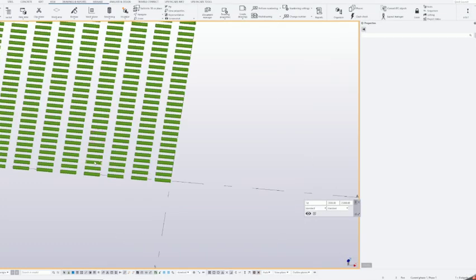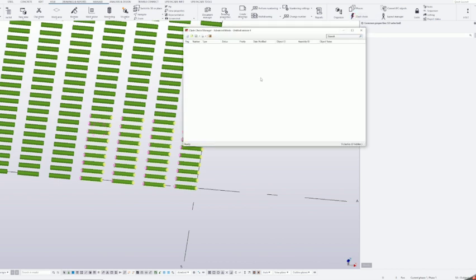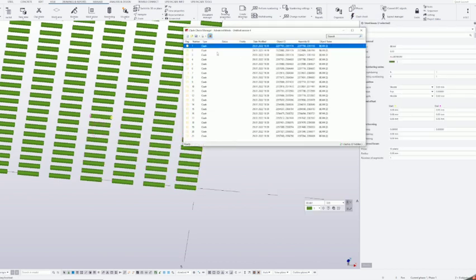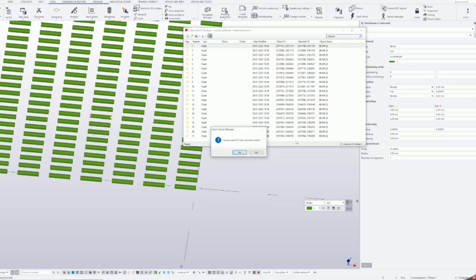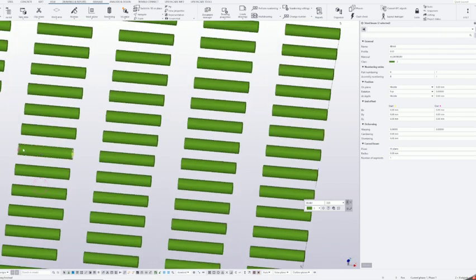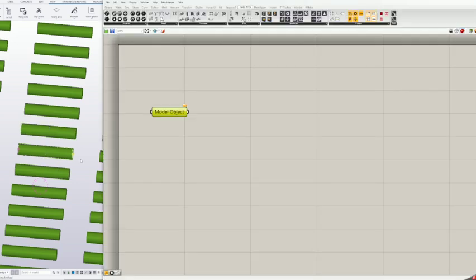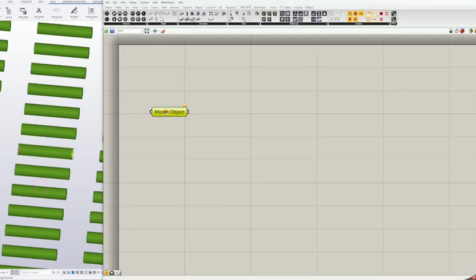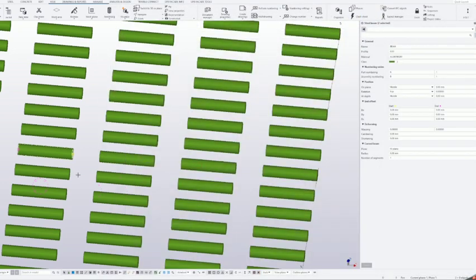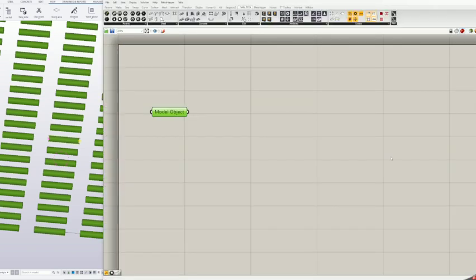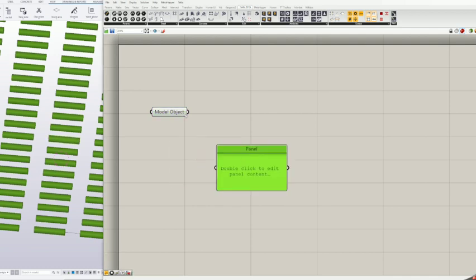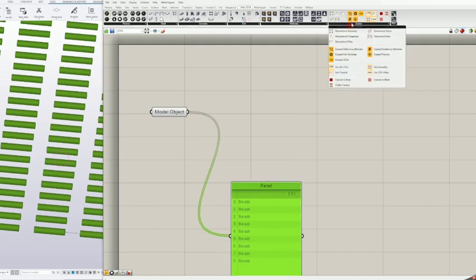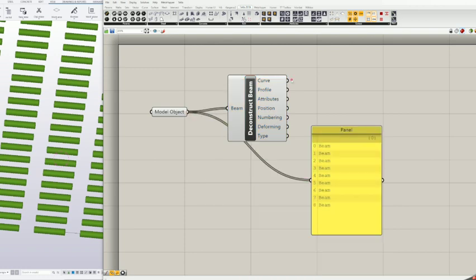Quick clash check to find some duplicates. Right click on model object and choose set multiple model objects. Now you can select all elements from Tekla or, as I do when creating Grasshopper logic, I use a small amount of Tekla's objects so it works faster, and when everything is finished and works then I use it for all elements. Of course, your test set must include at least one duplicated element to make sure it really works. After selecting beams in Tekla you need to push the middle mouse button to accept them. Now we have stored some Tekla beams in the model object. Next add deconstruct beam and feed model object to it.